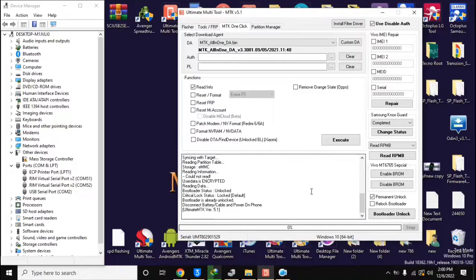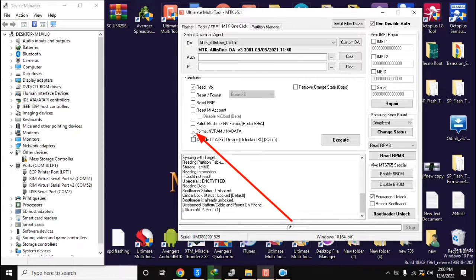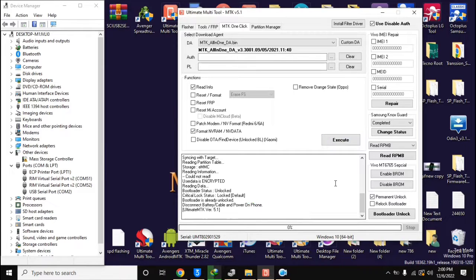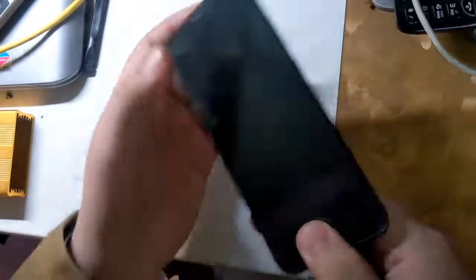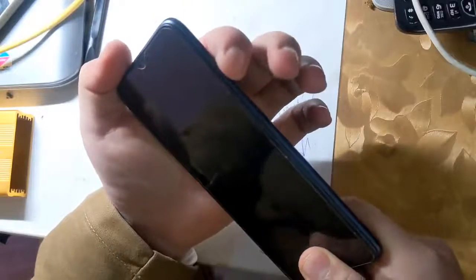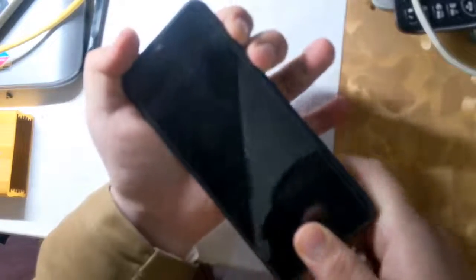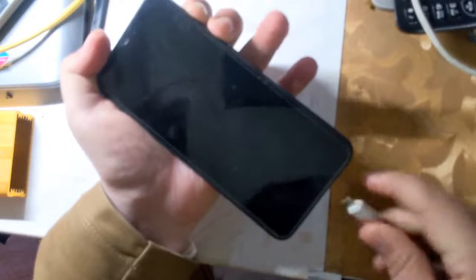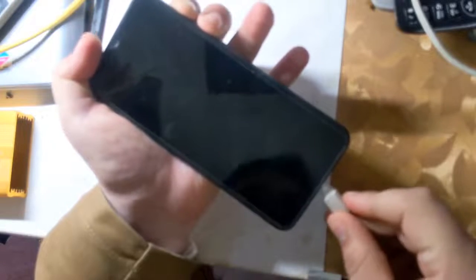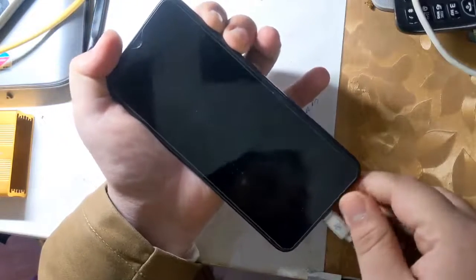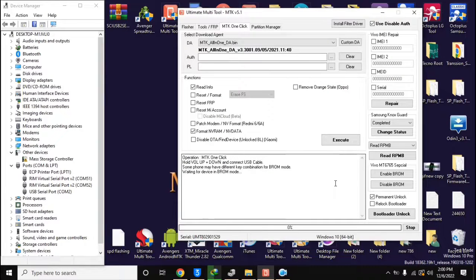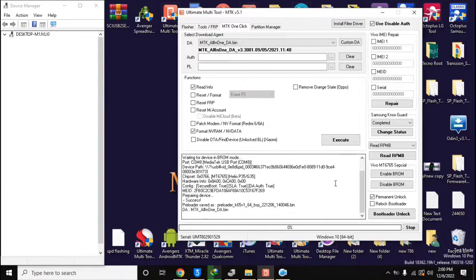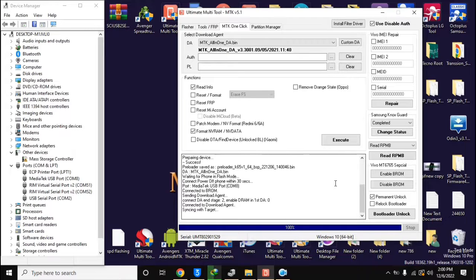Now come back to UMT MTK tool in computer. Here select format NVRAM NV data and click on execute button. Now turn off the phone completely again and press both the volume buttons together and connect it to the computer. Now UMT MTK tool will format the NVRAM partition of the phone in few seconds.